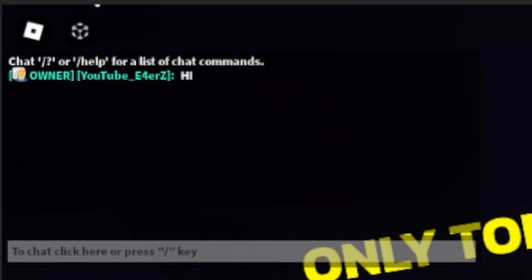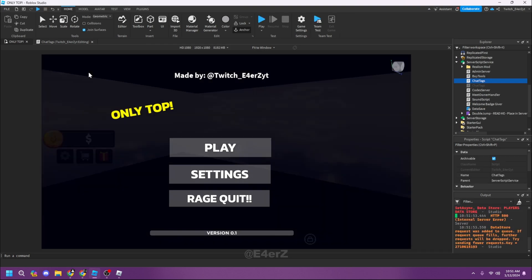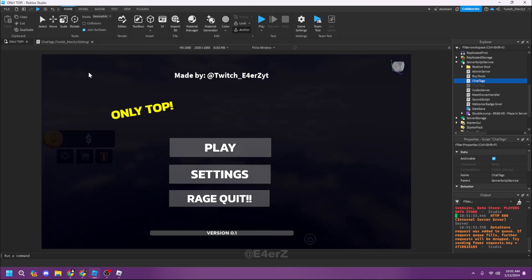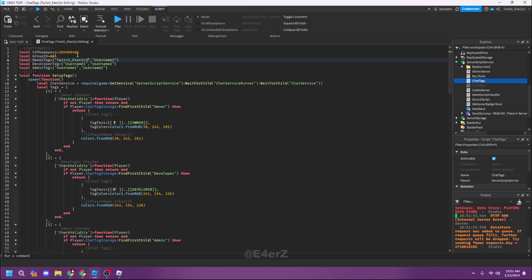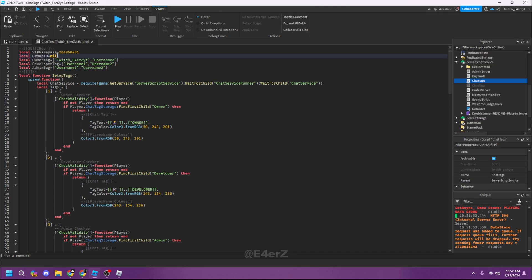If I copy-paste my username into the owner tag field and play, it will show 'Owner' next to my name in chat. So if I type 'hi' you can see 'Owner YouTube_E4ERZ' with the owner tag image. I've already configured my own design, so let me show you what that looks like.